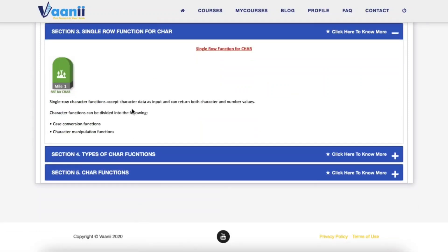What are character functions? These SQL wizards help you manipulate text by trimming spaces, changing case, extracting parts of strings, and more — perfect for cleaning messy data and creating consistent outputs. This can be divided into case conversion and character manipulation functions.